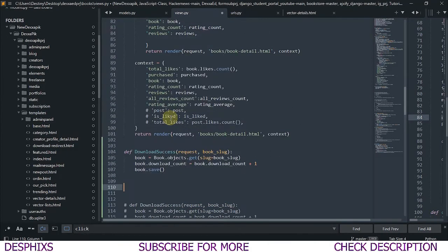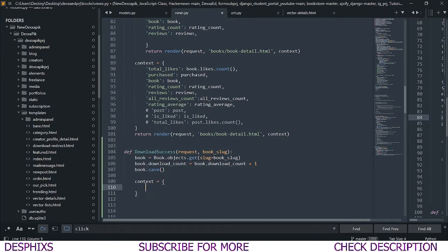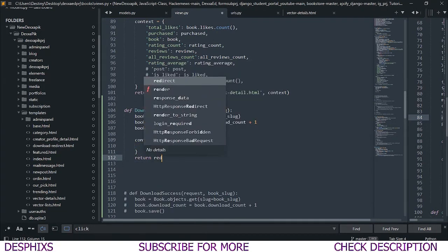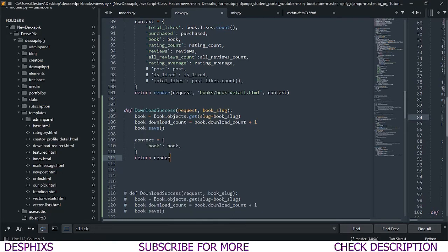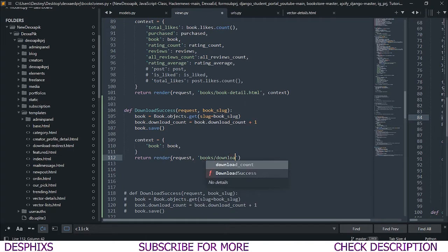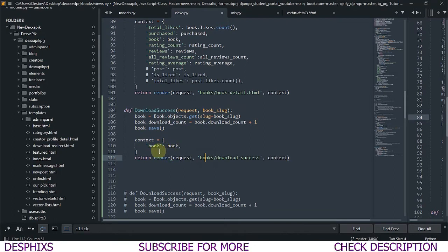We're also going to need a template, so I'll set `context` equal to a dictionary and pass in `book` so I can call the book's name and say something like 'was downloaded successfully.' After this, I'll return `render` — not redirect — passing in `request`, the template path `'books/download-success.html'`, and the `context`. Don't forget to pass in the context here, otherwise you'll have a hard time debugging why you can't access book data in the template.